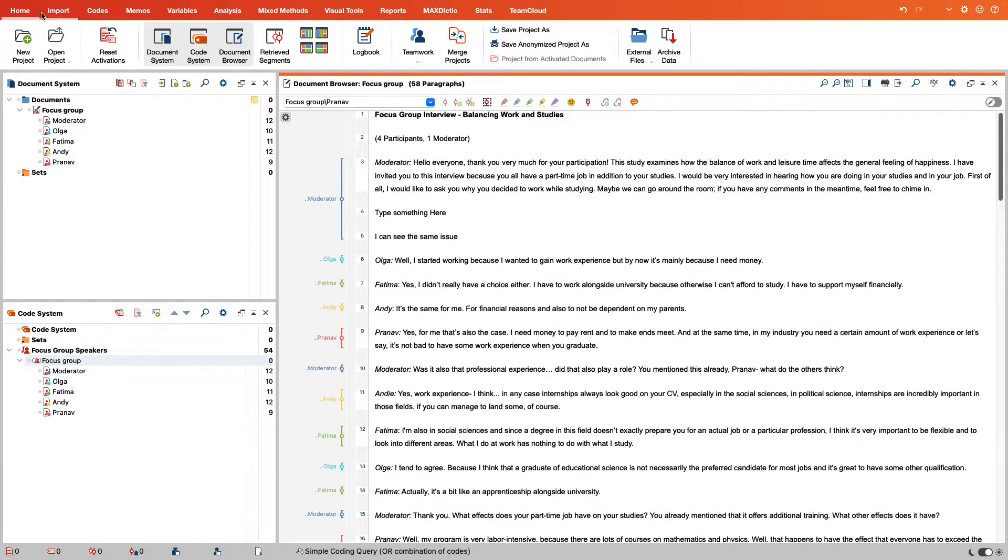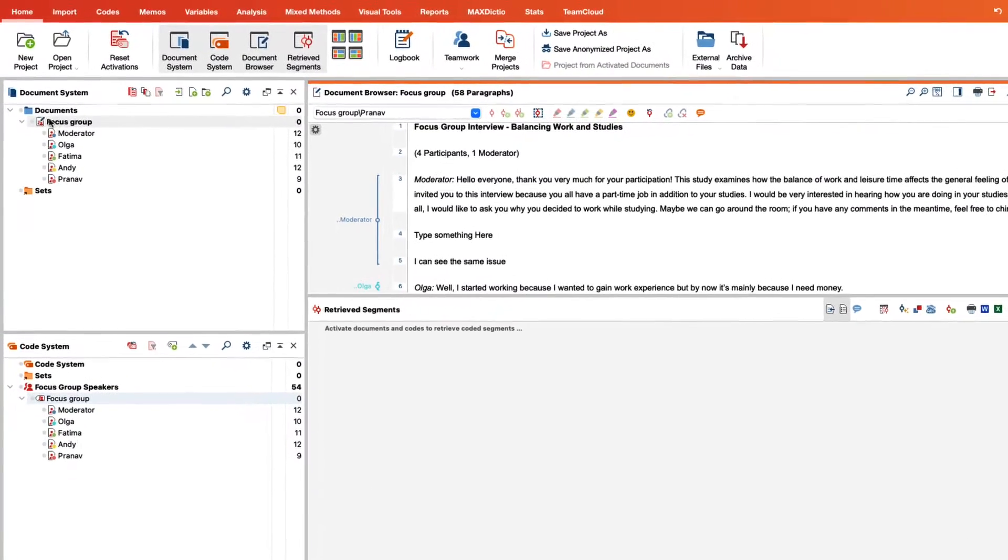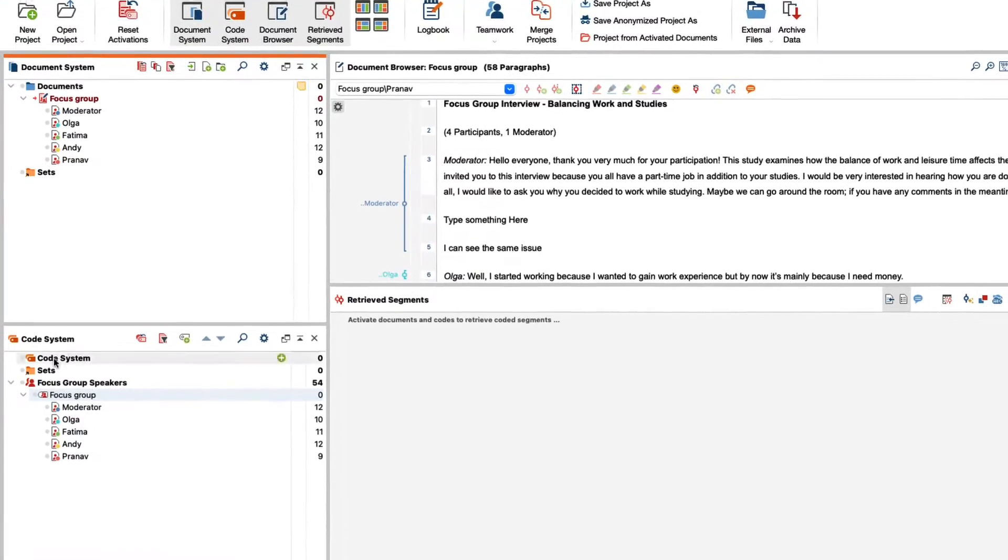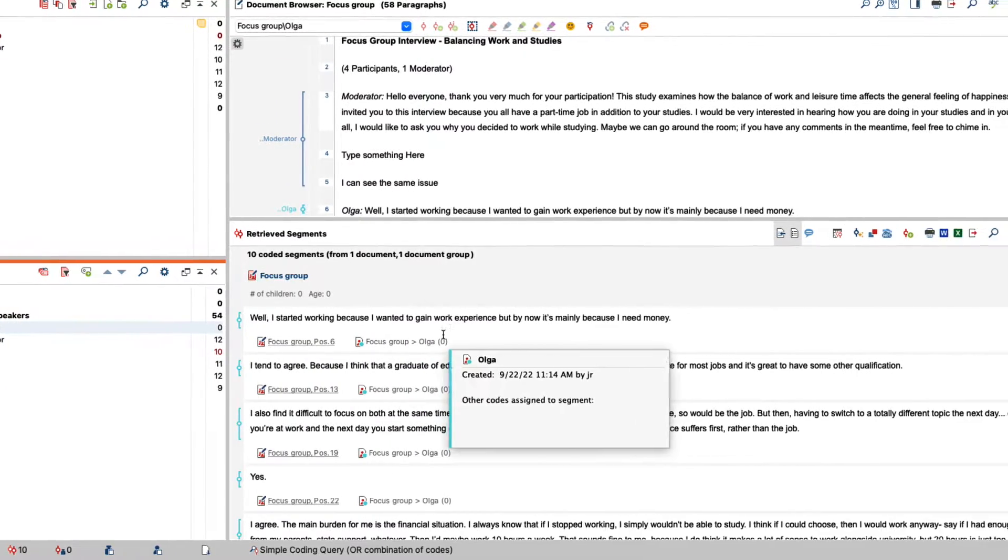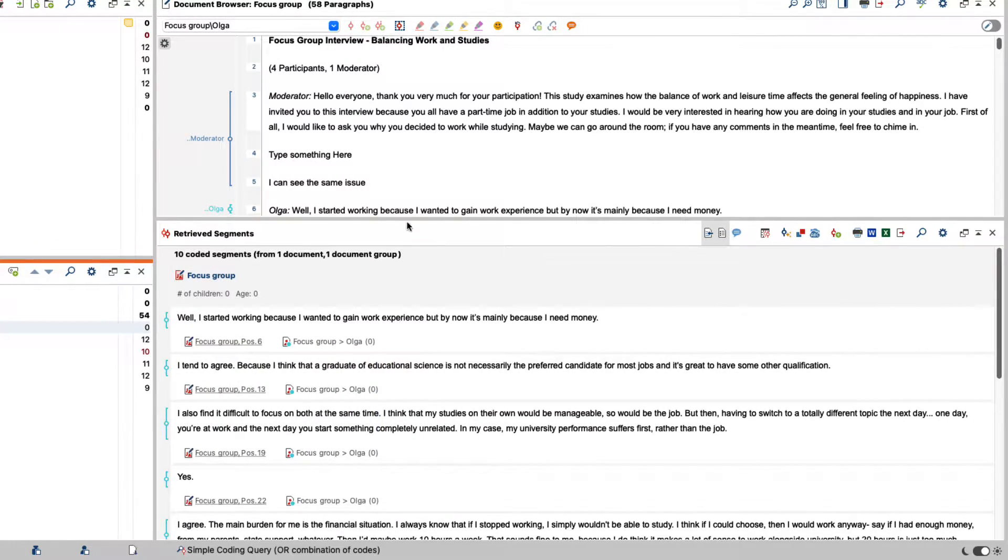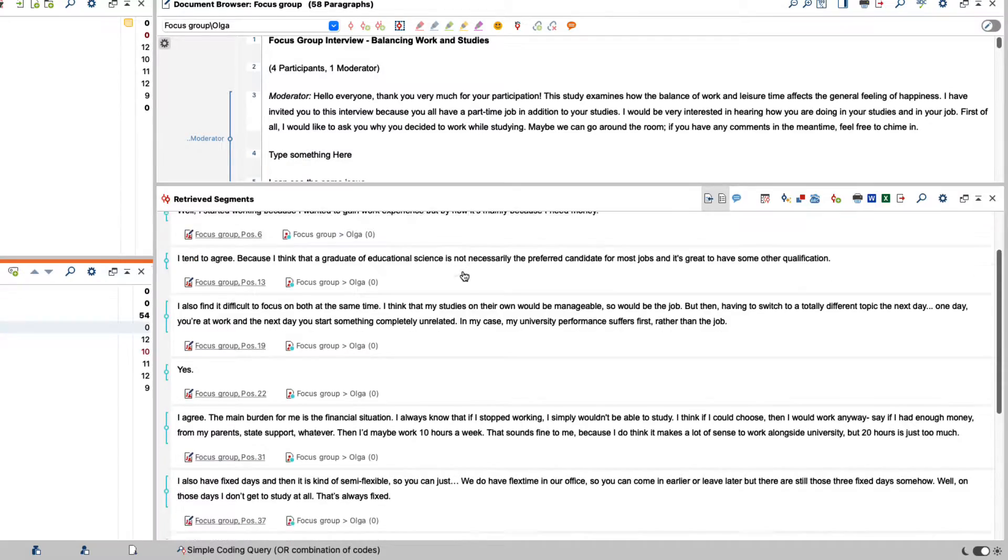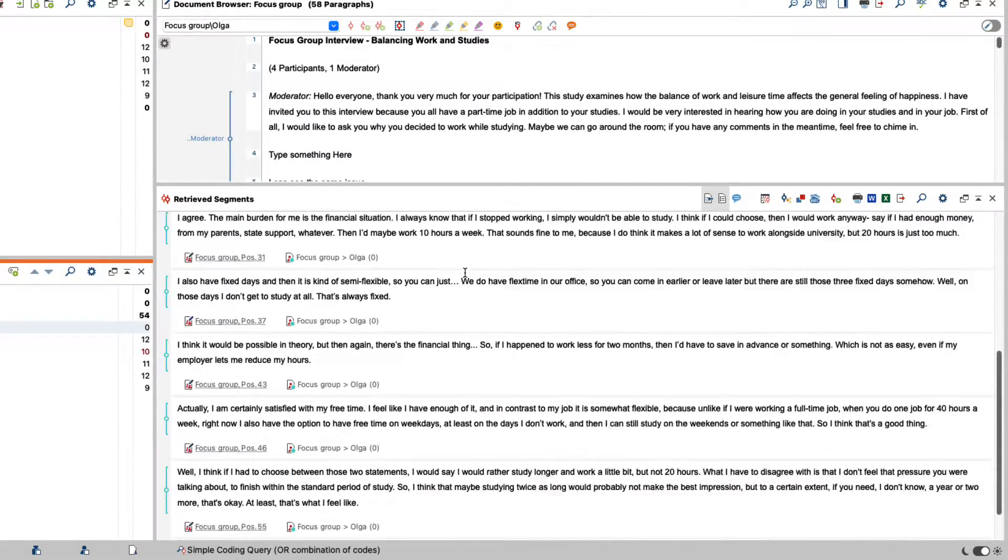If we activate the focus group in the document system and then activate one of the codes created for the speaking persons of the focus group, all the speaking contributions of the person from the focus group are displayed in the retrieved segments window.